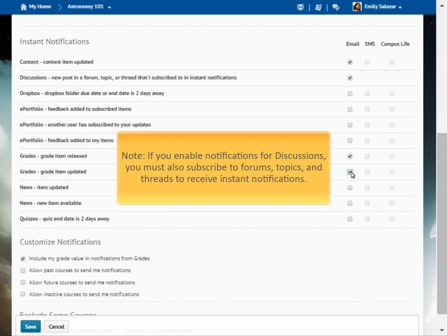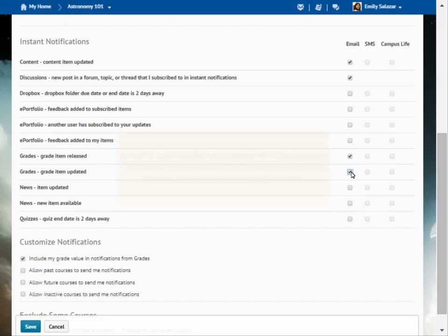If you enable notifications for discussions, you must also subscribe to forums, topics, and threads to receive instant notifications.